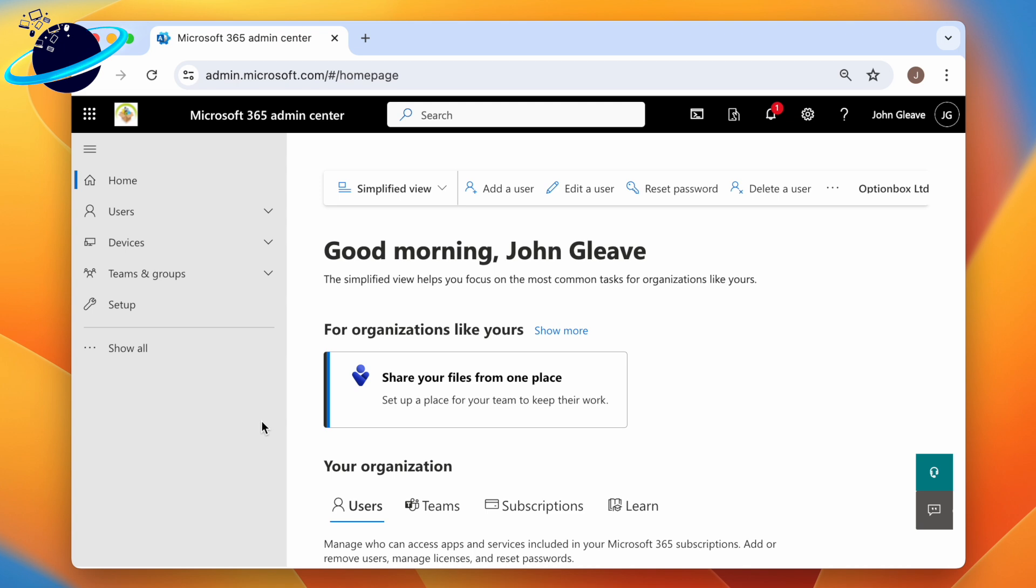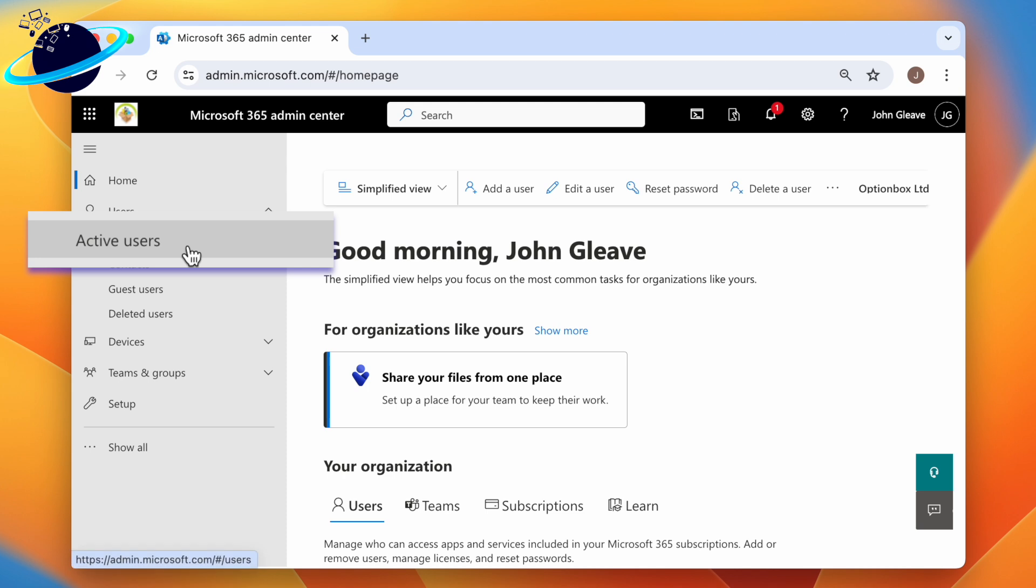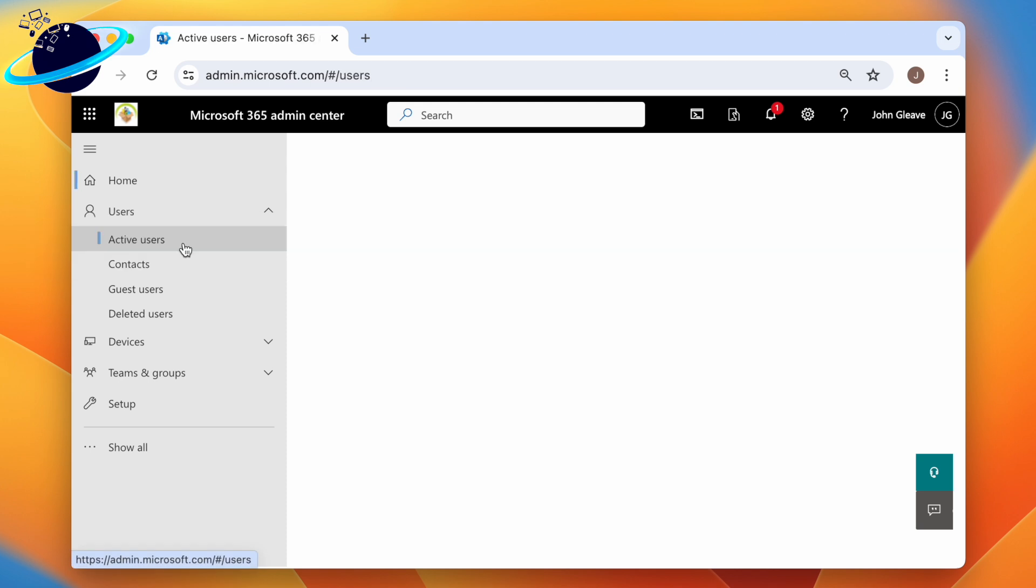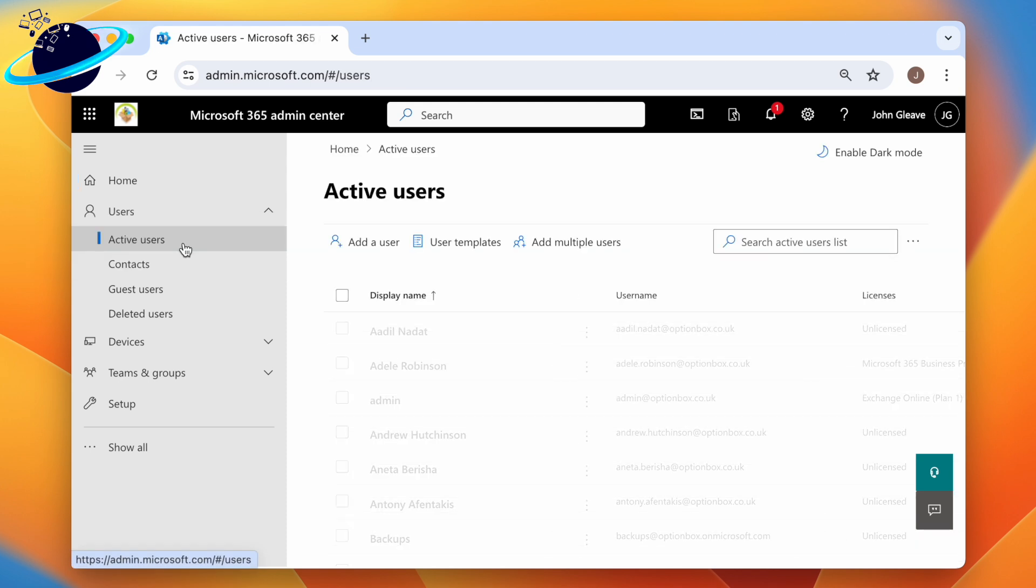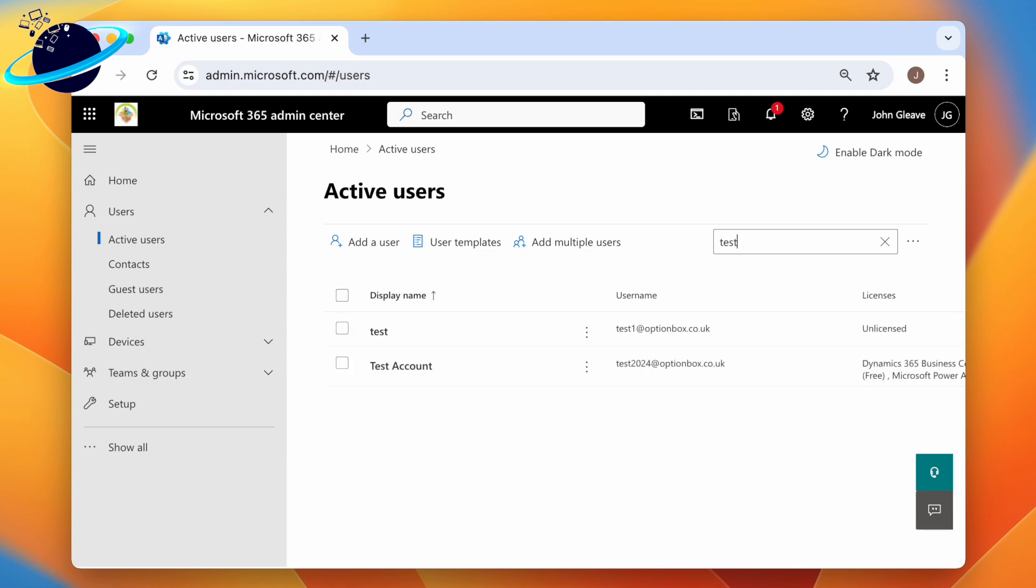In the admin center, click Users in the left menu, then select Active Users. Now search for the user who's leaving your organization and hit Enter. Click their name.